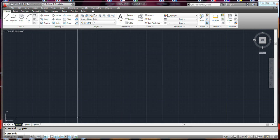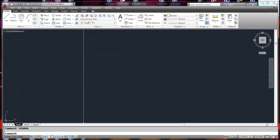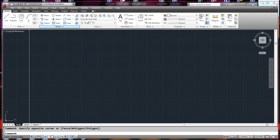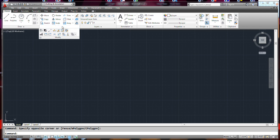Apparently, the ribbon sometimes doesn't show up. If you go down and just type the word 'ribbon', it'll show up. So that's a handy trick to know.